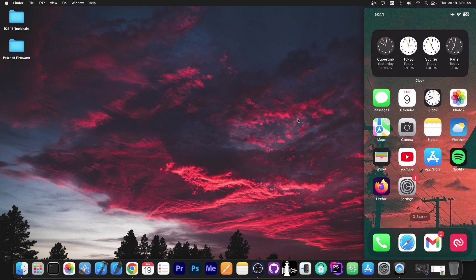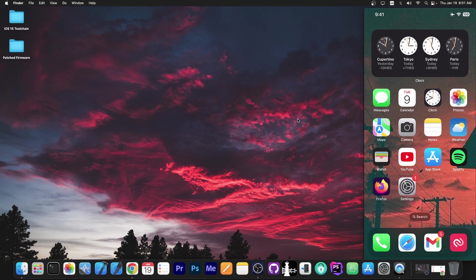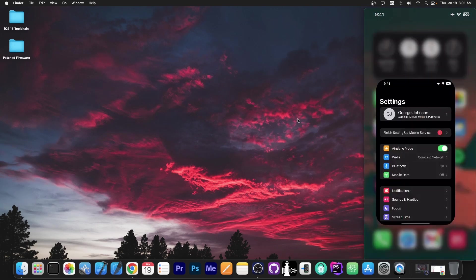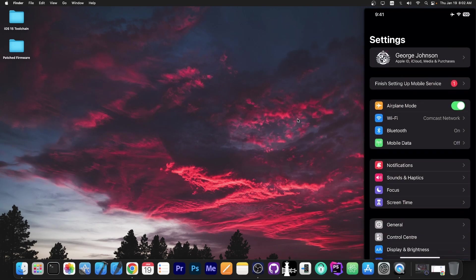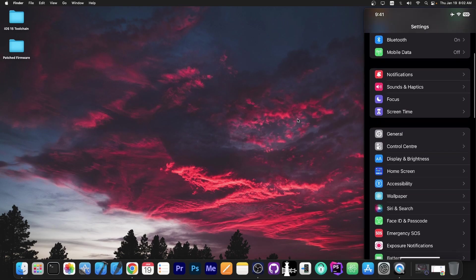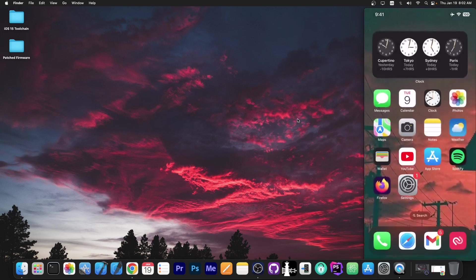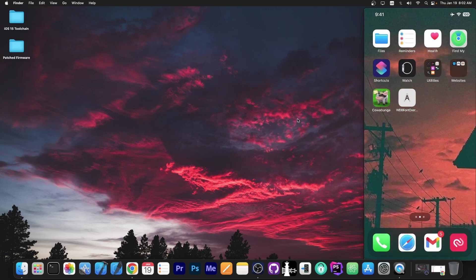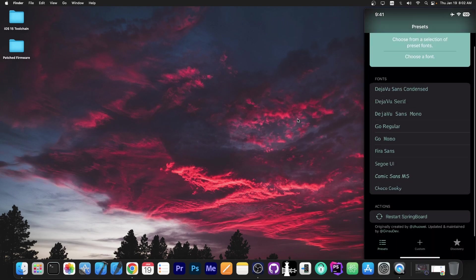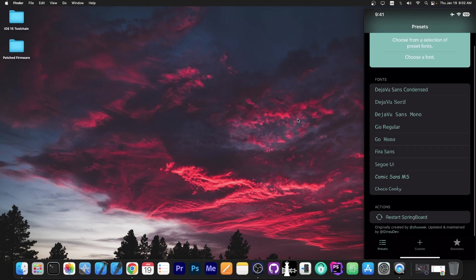And now we can move over to the device and this is my device currently running the stock font. You can see here is the default iOS font. So no changes. And this is the application we've installed, WDB Font Overwrite. It looks like this and you have a couple of fonts in here.